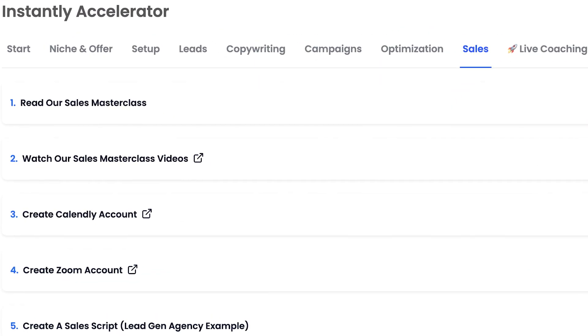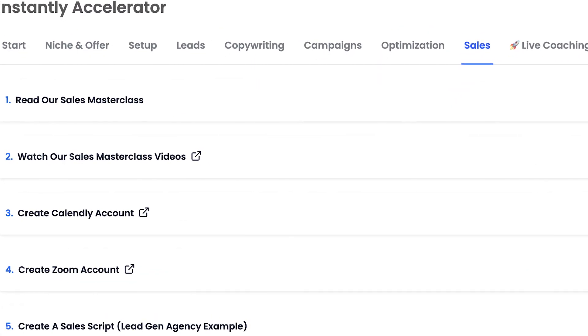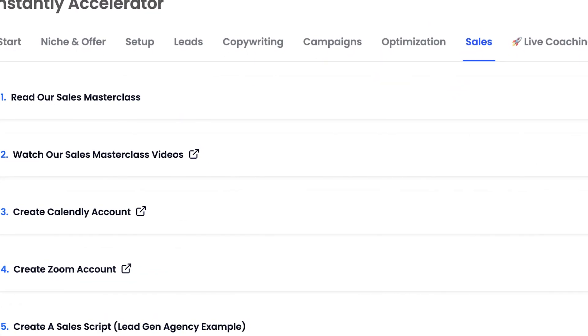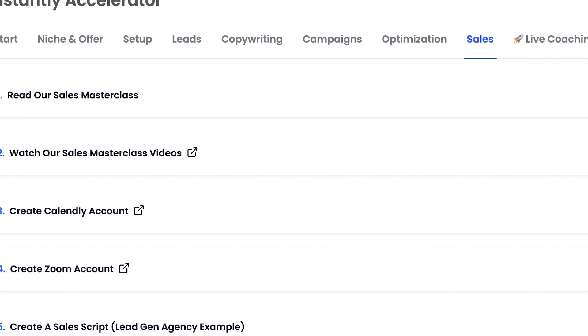If you want more resources on how to succeed with cold email, check out our software Instantly.ai in the description and you can use it to start sending cold emails today. There's also something inside called Instantly Accelerator, which is basically a full cold email program course with eight modules with everything you'd ever need to know about cold email and how to get more meetings and more clients. And with that being said, thanks for listening and I'll talk to you soon.